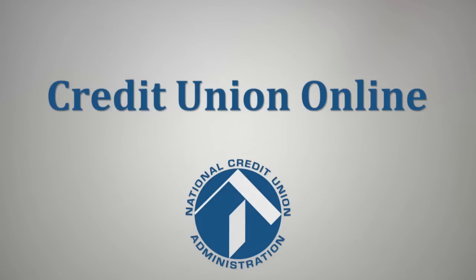As you may know, credit unions that do not successfully submit their call reports before submission deadlines may be assessed a civil money penalty. Although only a small percentage of credit unions miss the deadline, it's important to avoid being assessed a civil money penalty by familiarizing yourself with the call report submission process.